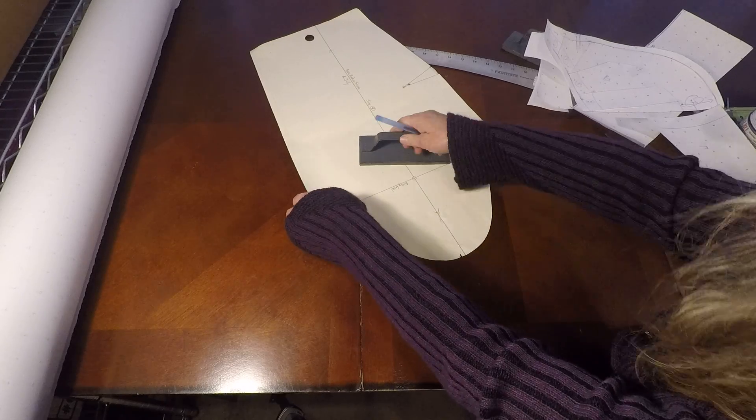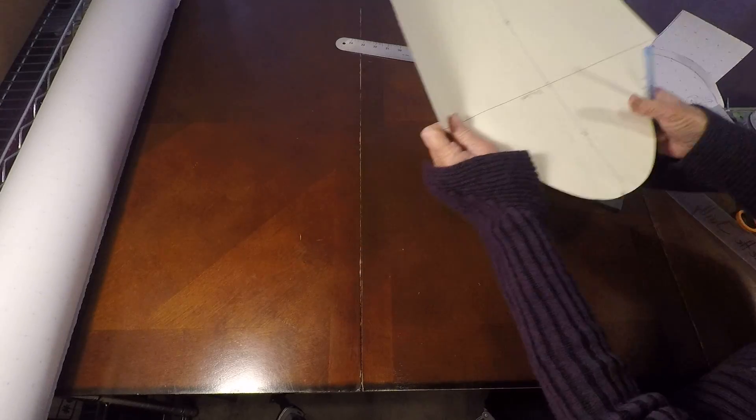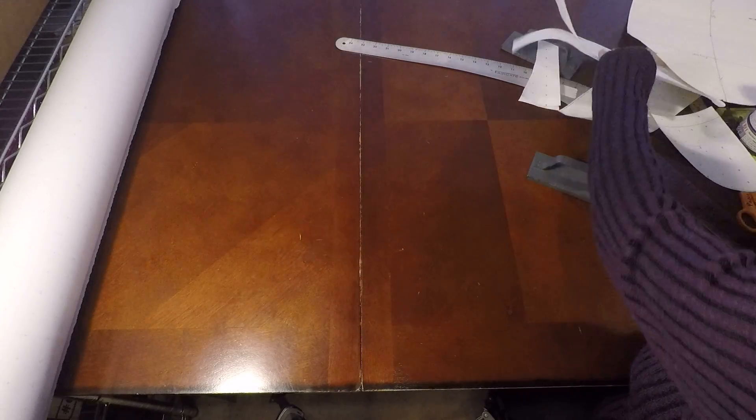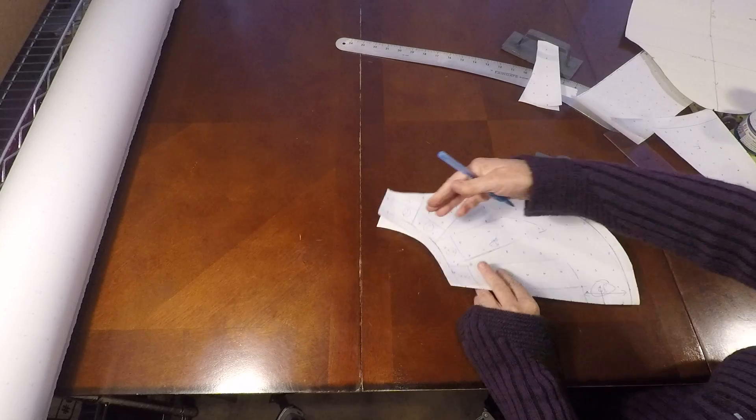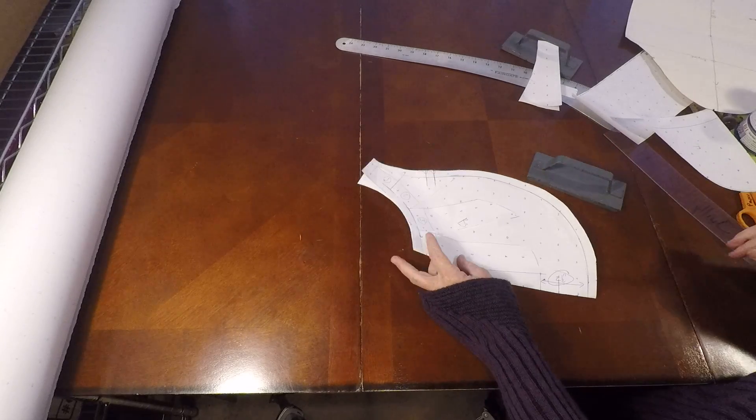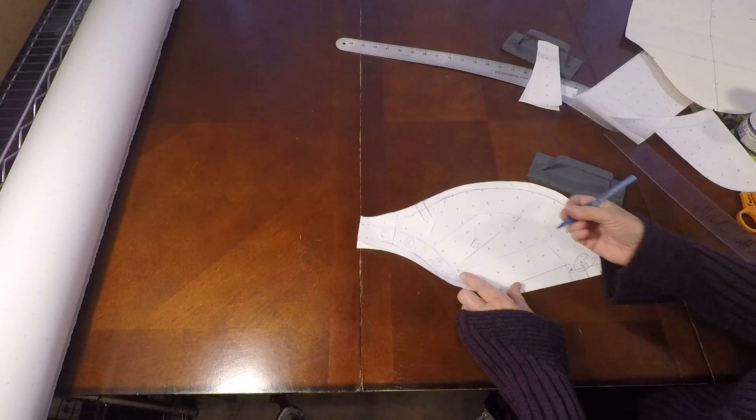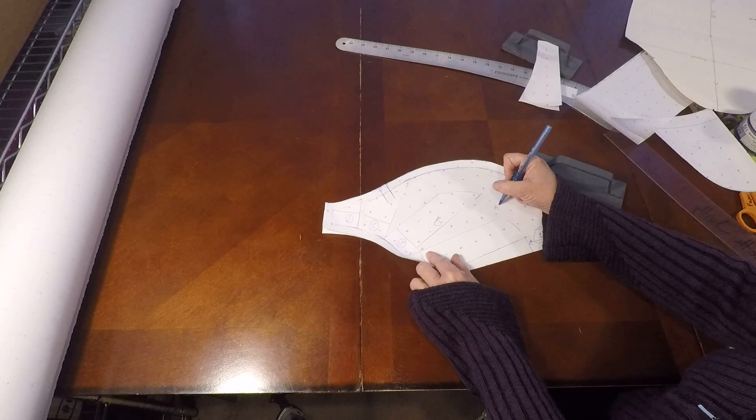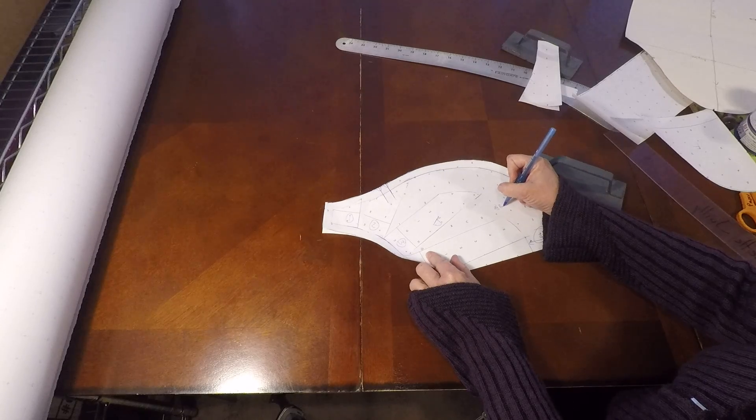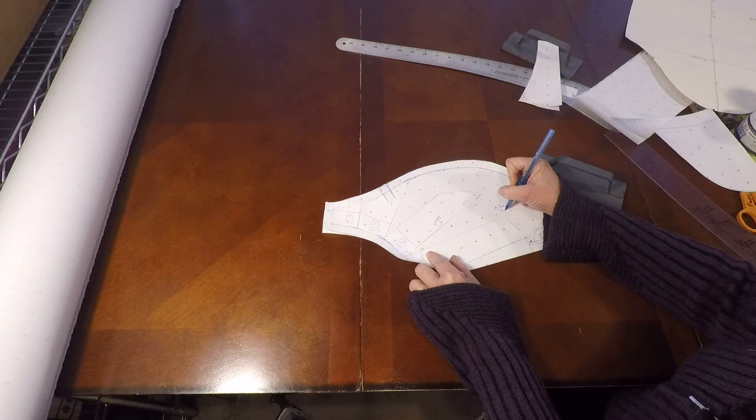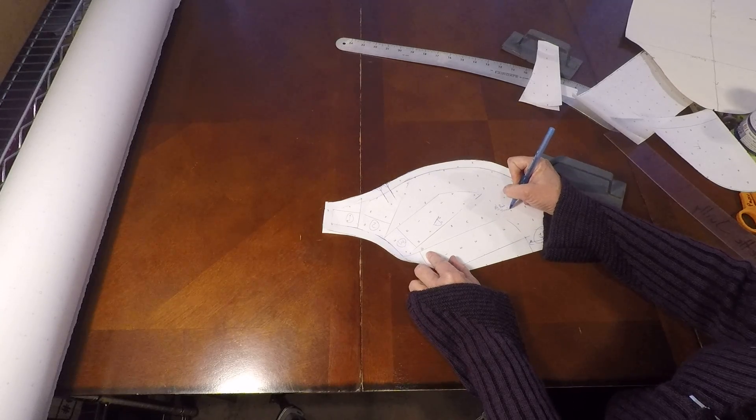Nine and a half inches. So this needs to go back to nine and a half inches. Nine and a half inches is the back sleeve cap.